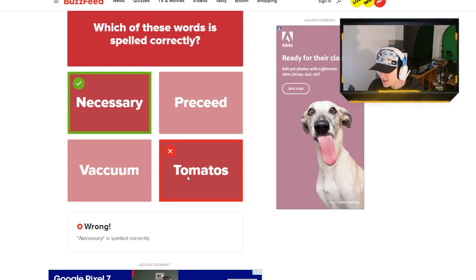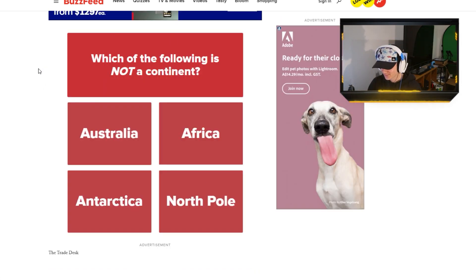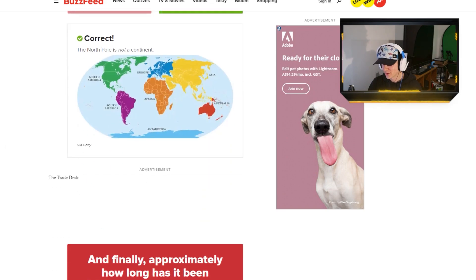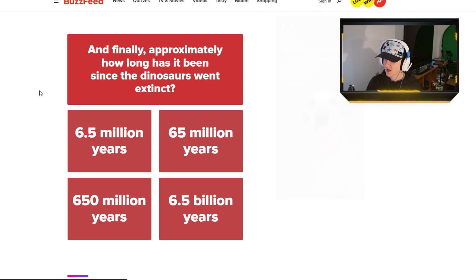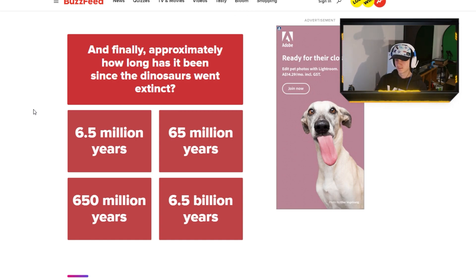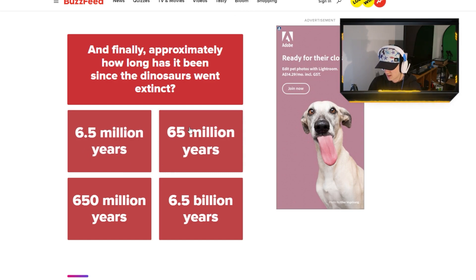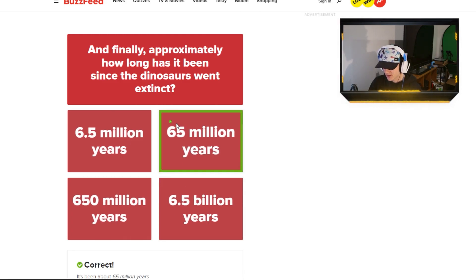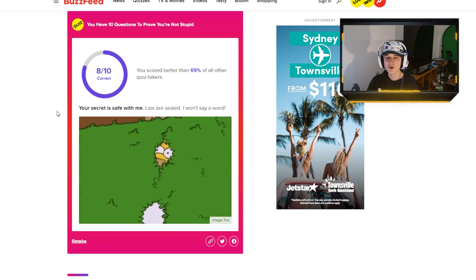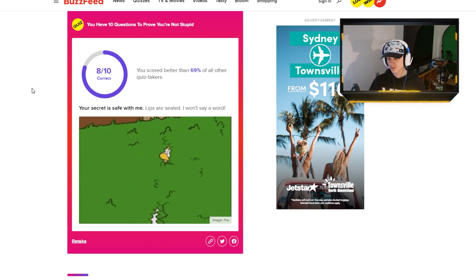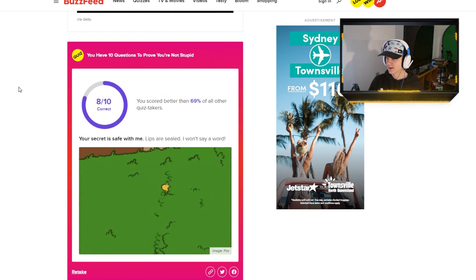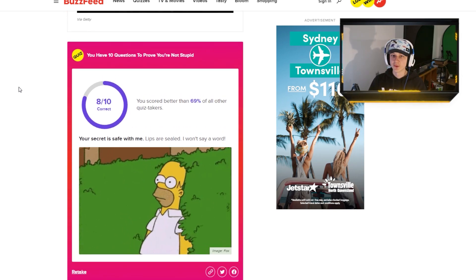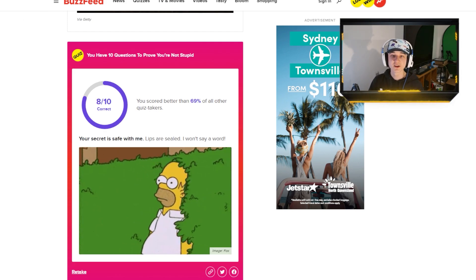You didn't have to cut me off. How the fuck do you spell tomatoes? It's literally... Which of the following is not a continent? North Pole. I'm smart. Alright, last question of this quiz. And finally, approximately how long has it been since the dinosaurs were extinct? I don't actually know. So, we do the one thing we can only do. Eenie, meenie, this one. I'm just kidding. I played you all. I knew the answer the whole time.